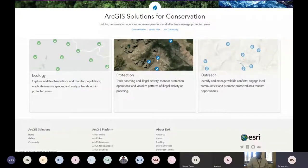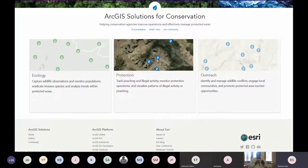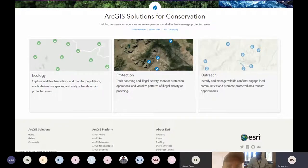Through a dedicated research and development effort focused on protected area organization practices, we have designed and built a set of solutions for protected area management. This includes ecology, outreach, and protection solutions, which serve the needs of common functions and roles employed by African protected area organizations — providing easily deployable workflows for wildlife monitoring, maintaining infrastructure, engaging with communities, and conducting law enforcement patrols.